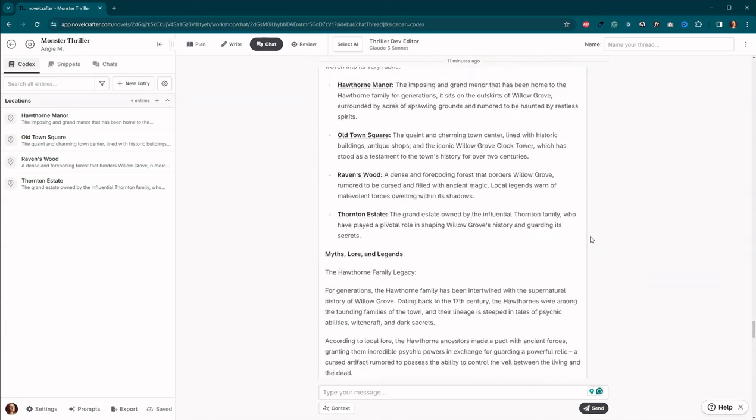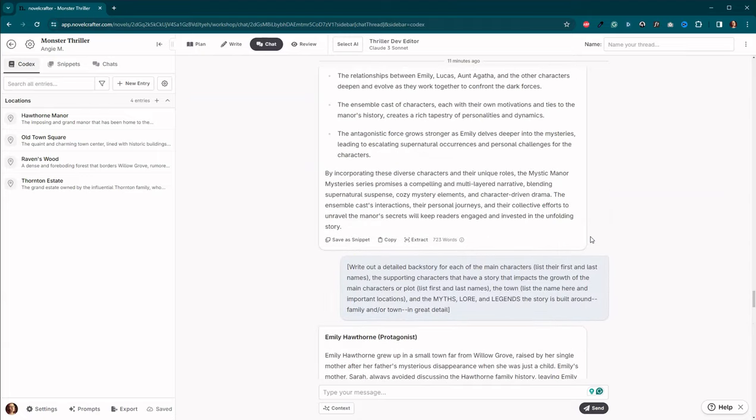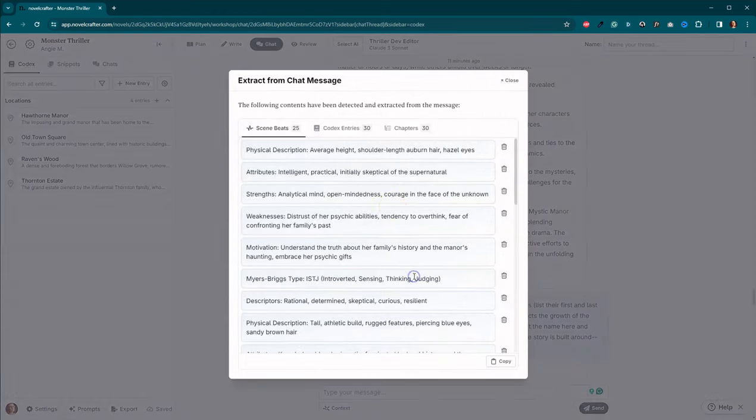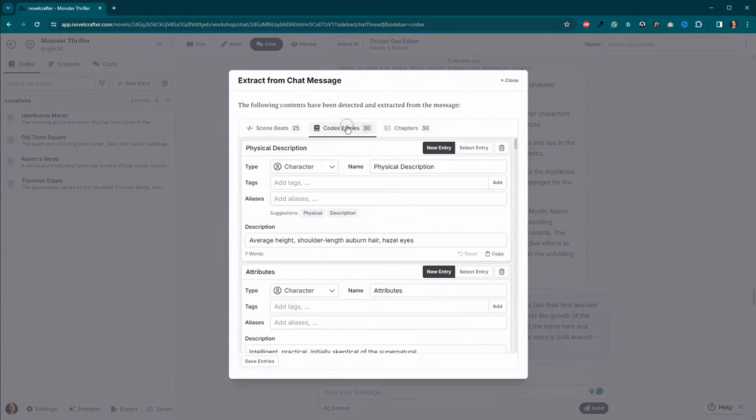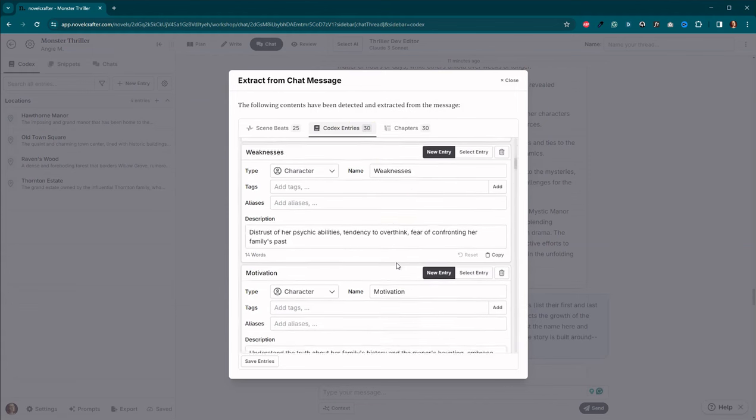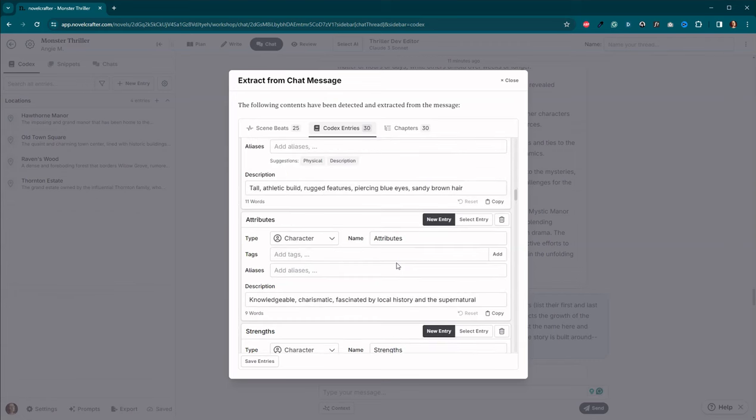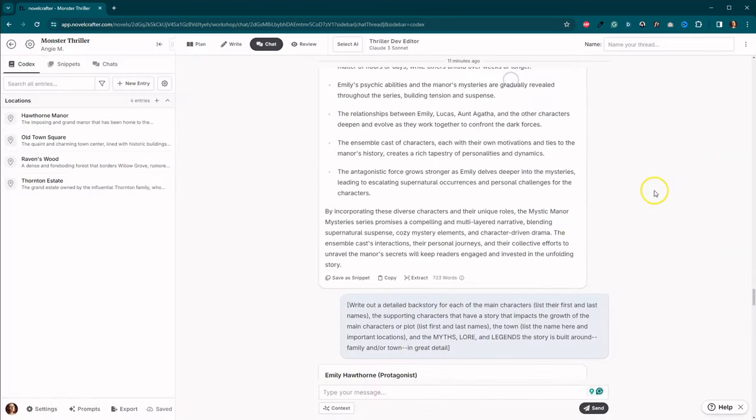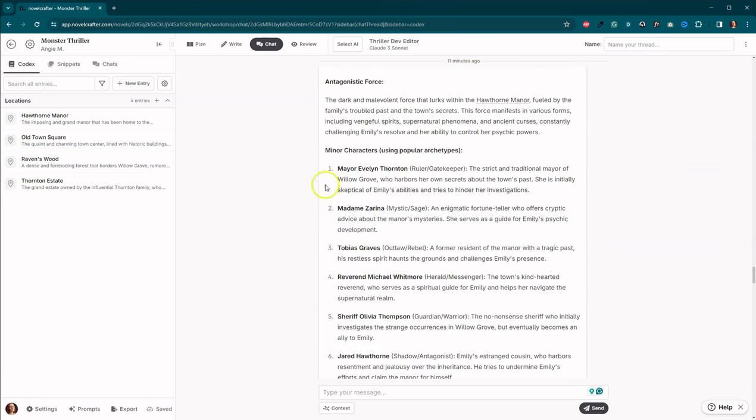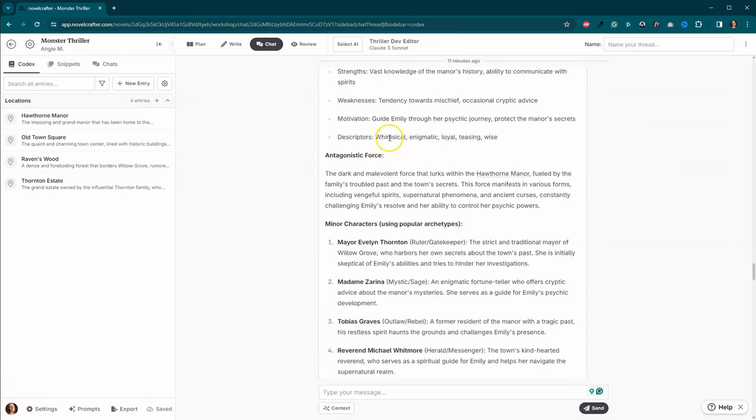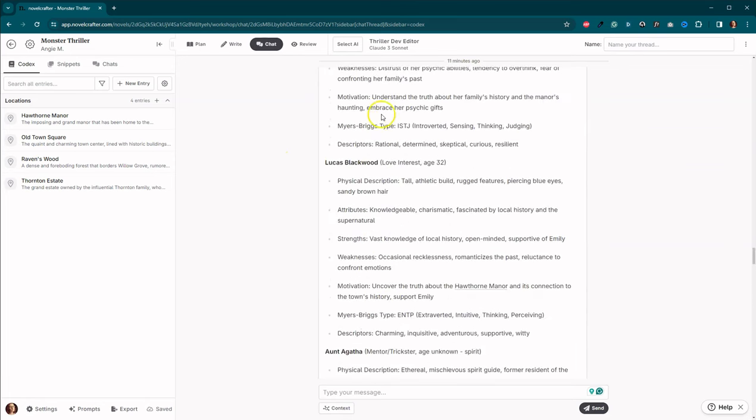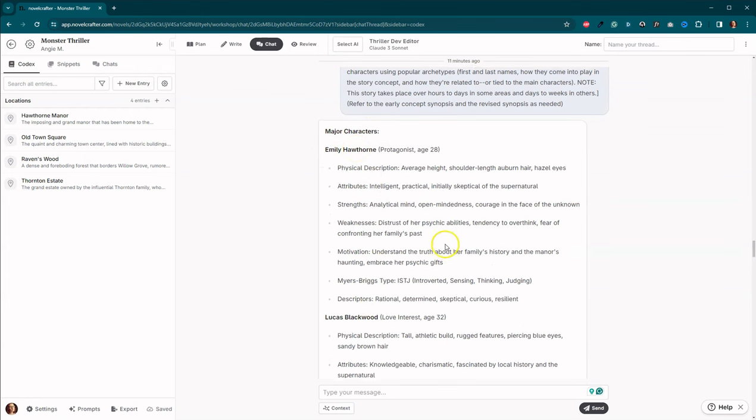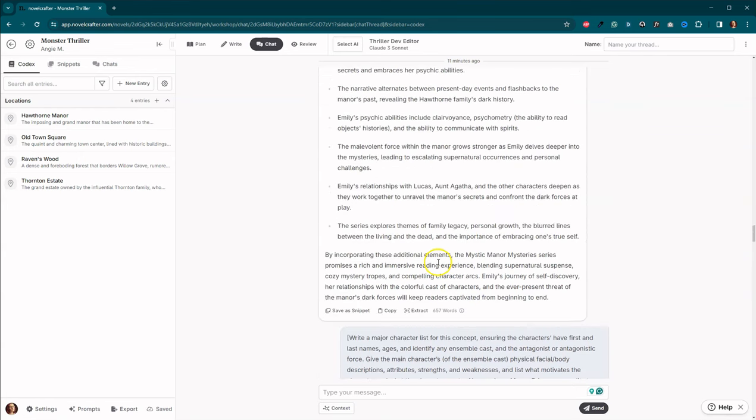Okay, so do I have here's our characters. Go ahead and hit extract, codex entries. So we've got, now this didn't work quite to plan. We would have to come through here and go character by character to set those up because of the way that the main characters. So Emily Hawthorne. So it's grabbing each of these items and trying to make a codex entry based upon them. So that didn't quite work. But let's come up here and begin.